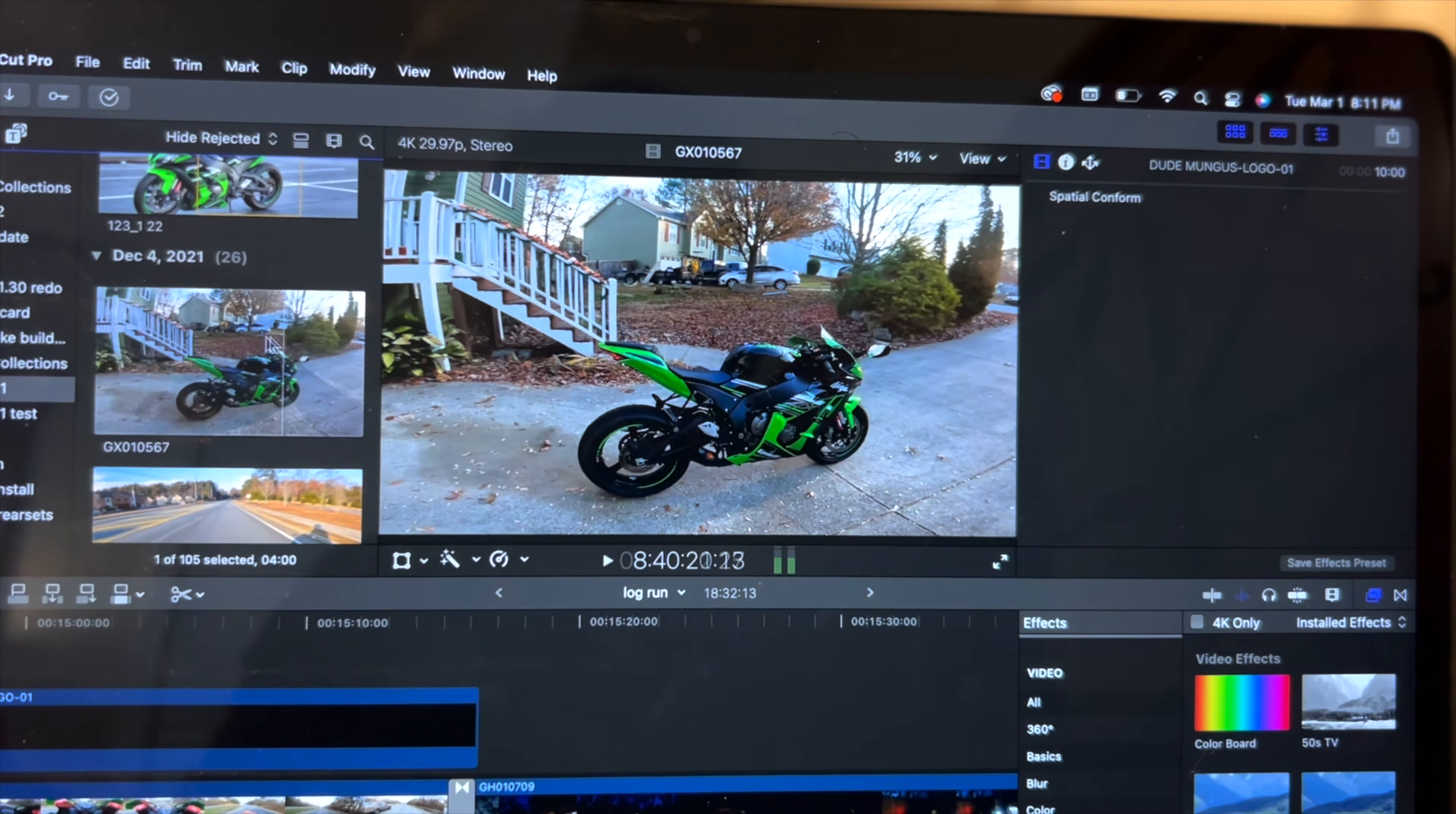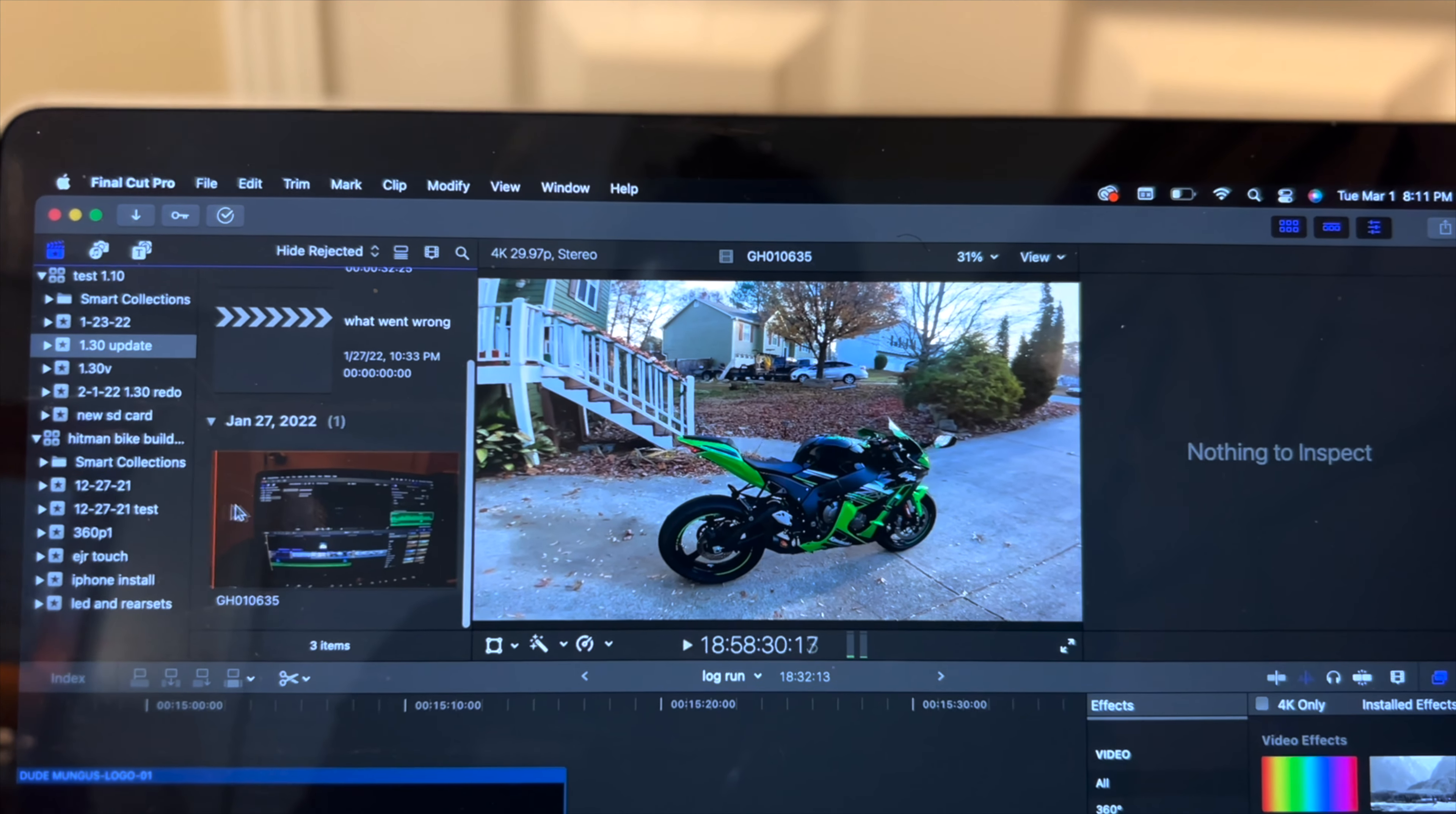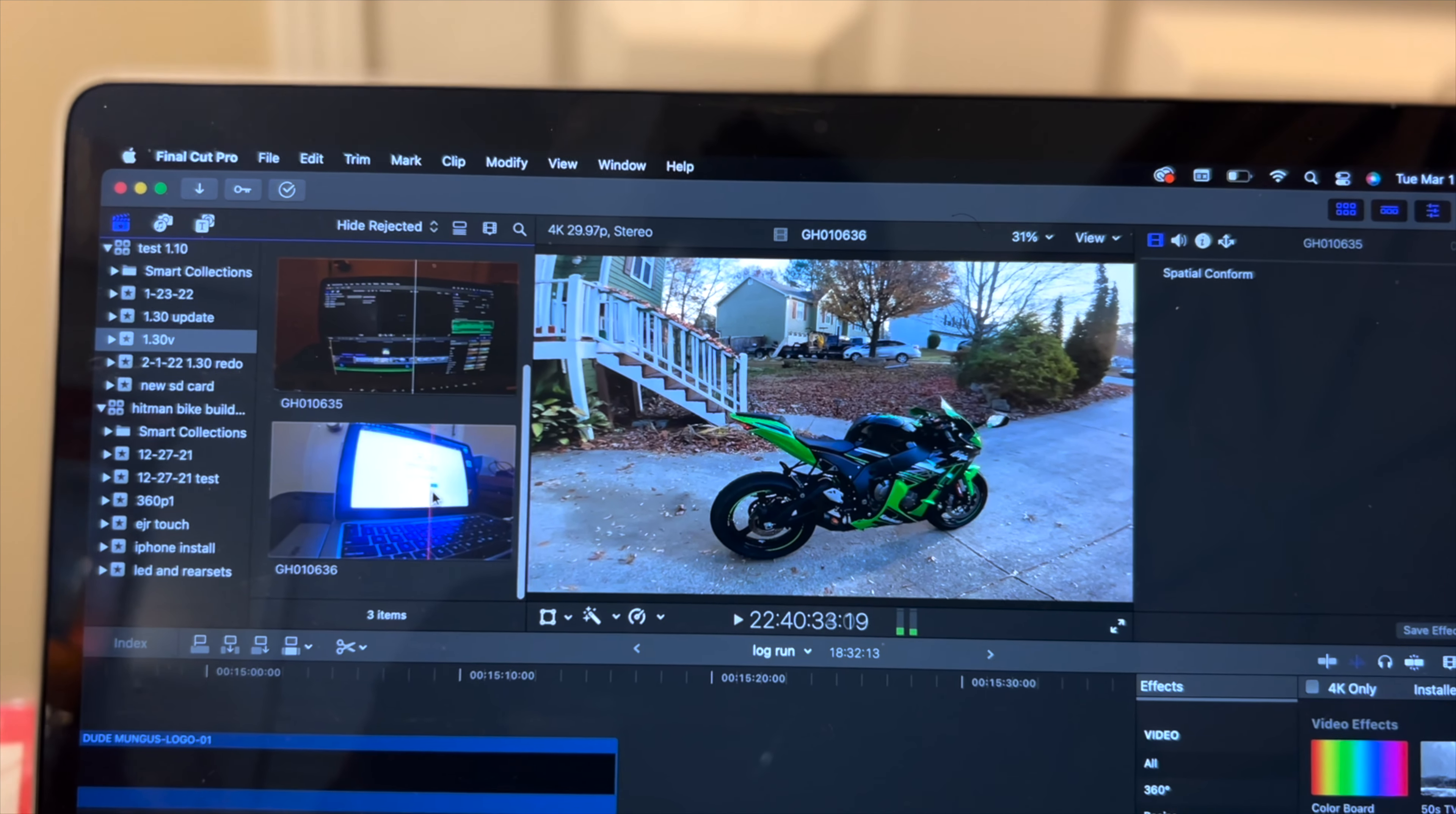Now let me switch to after the update. You see I'm about to switch over here to 1.30 update. This is me just trying to skim through some footage. You see how it's not playing? You hear my voice but nothing's playing. Okay, let's try another one. See how it's moving?